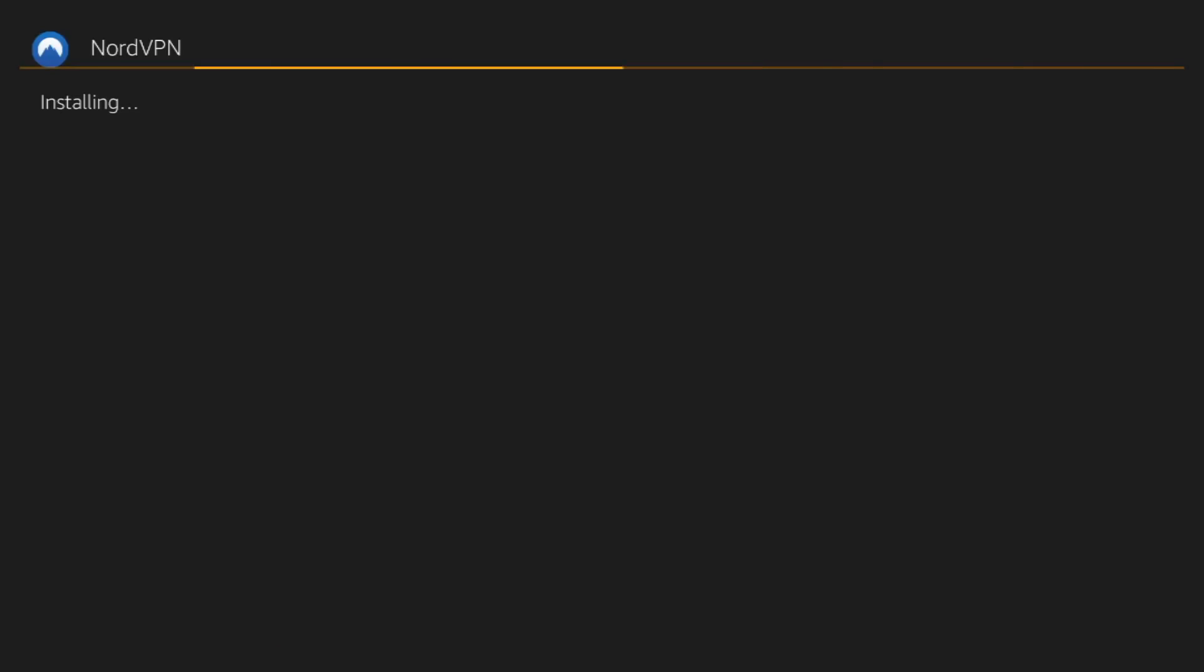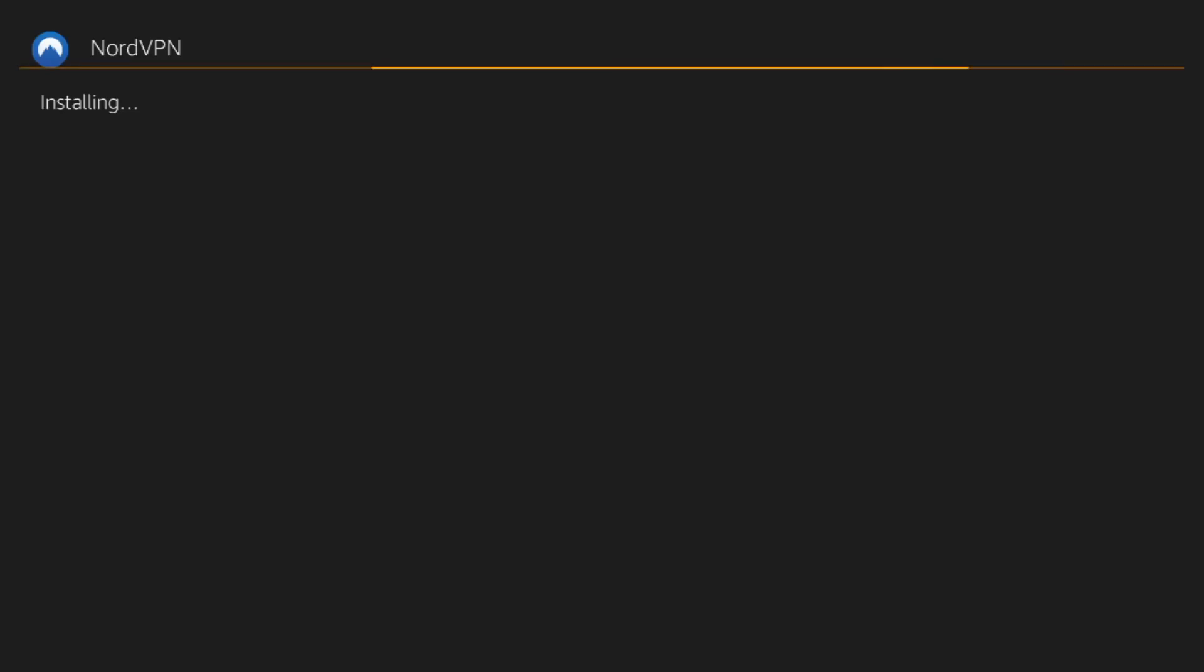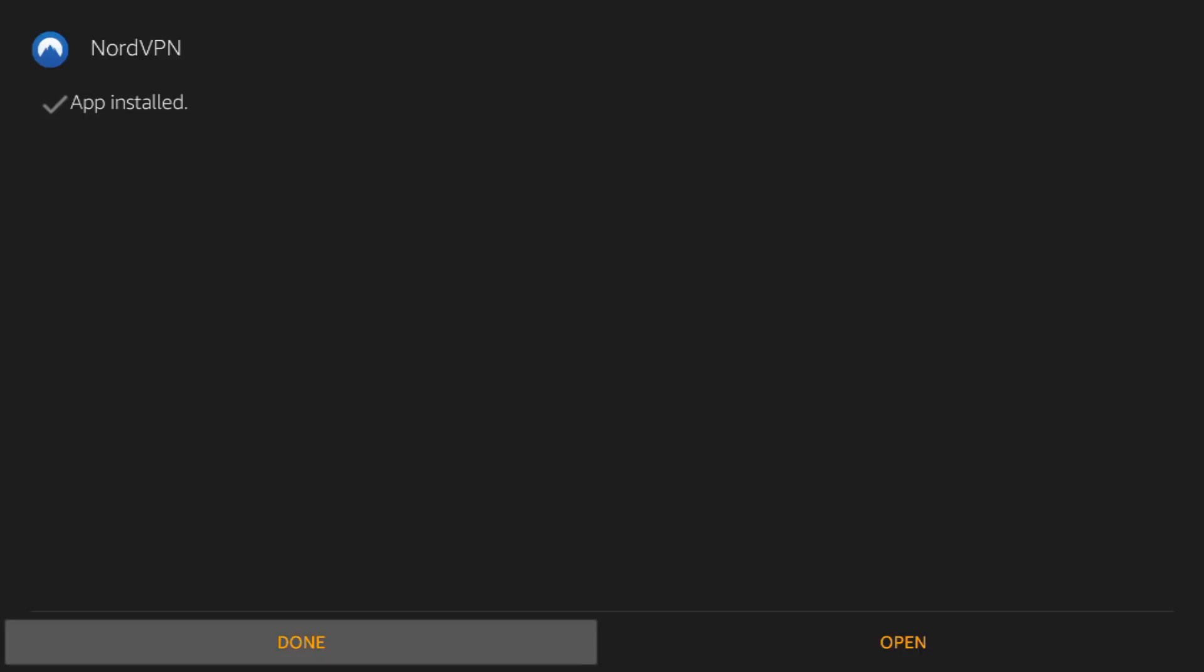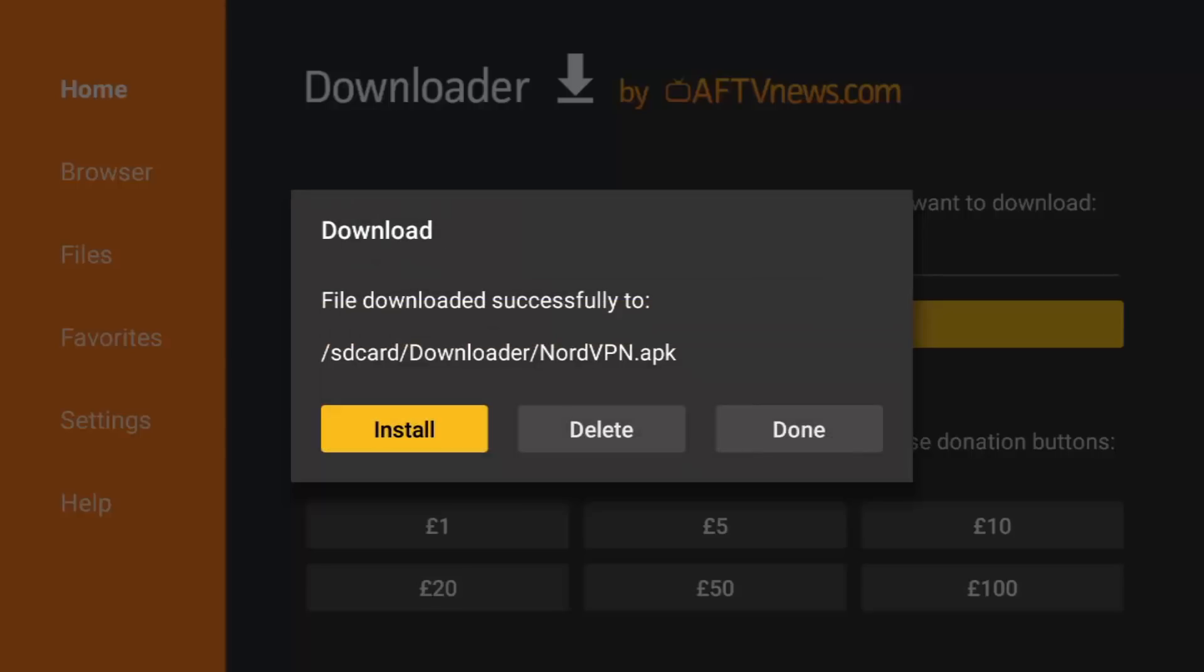Now what I will say, just while that's installing guys, if you haven't got a NordVPN account, just look at the link in the description below, and that will take you to Nord's website and give you all the latest offers. Click done and come out of there.